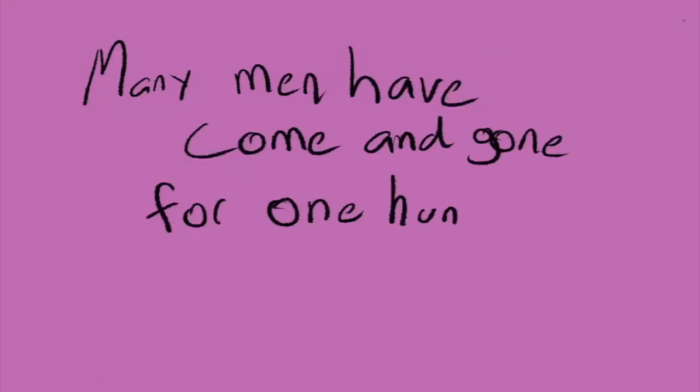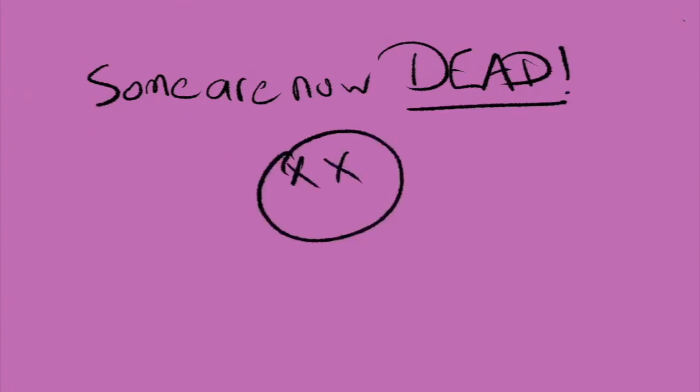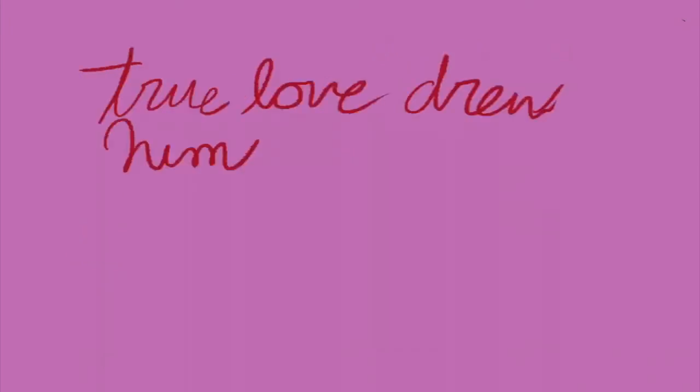Many men have come and gone for one hundred years. Some are now dead, but failed to bring me back to life. True love drew him to me.